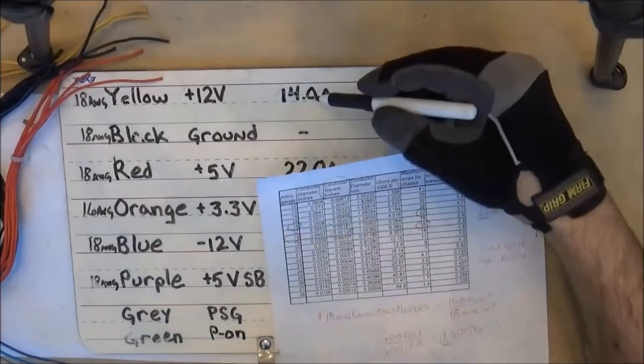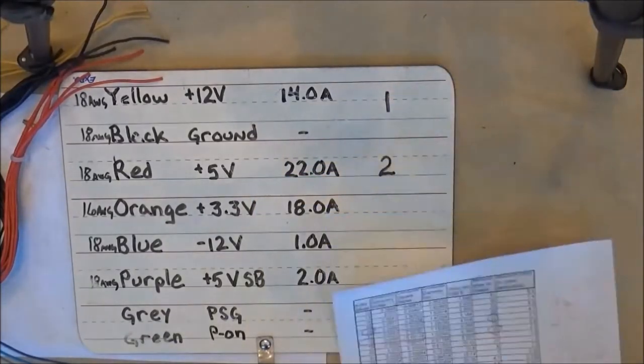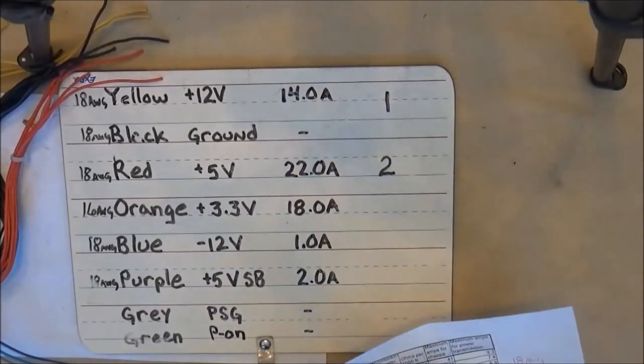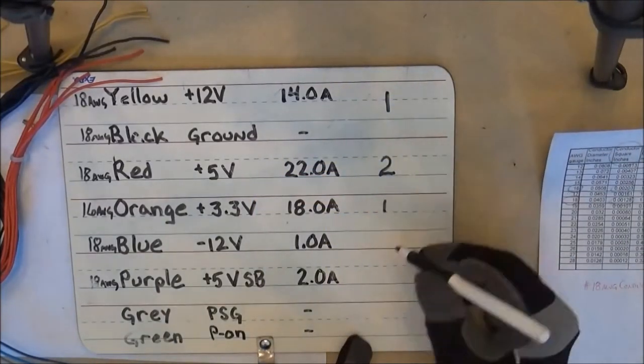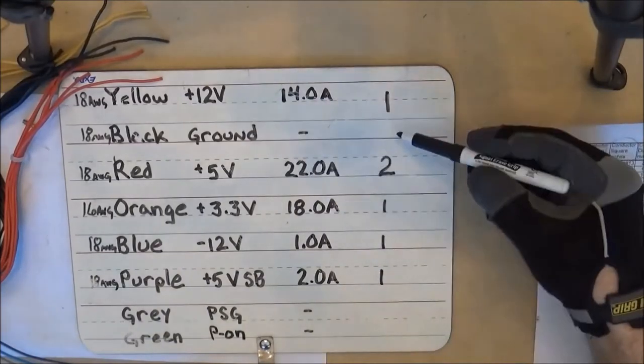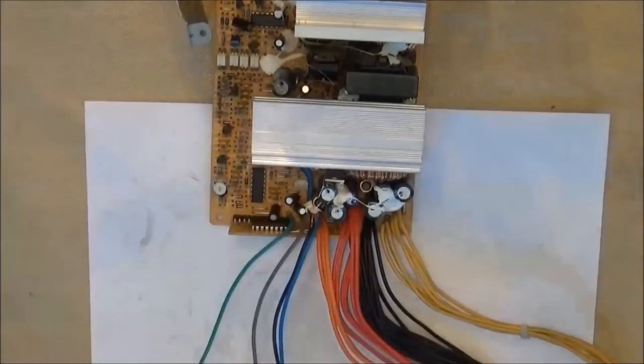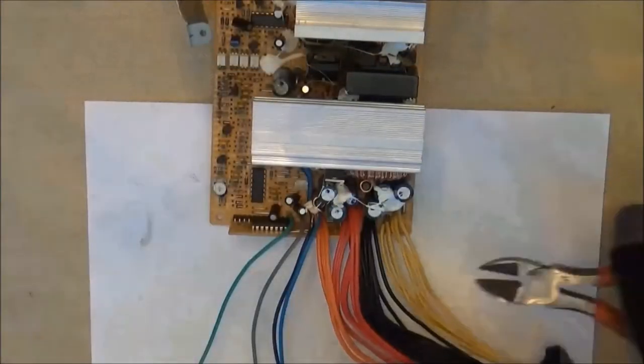Now we'll go back to our chart and compare the AWG to the amperage of the other wires. They are all below the max rating, so all we need is one of each of the other conductors.